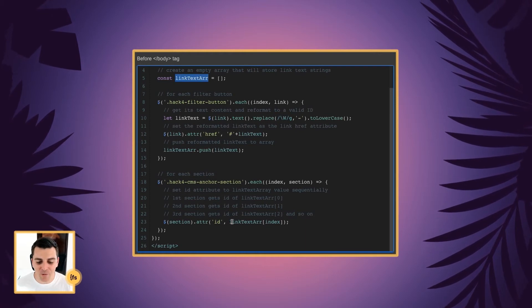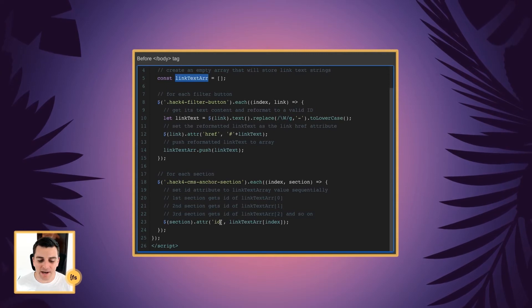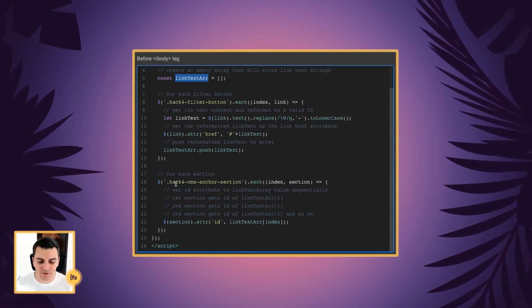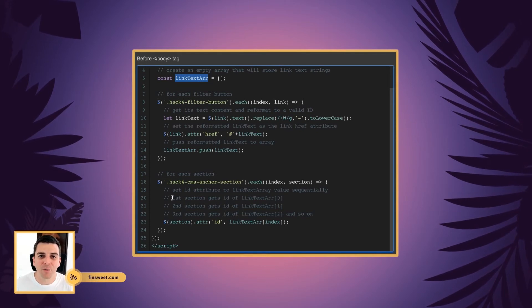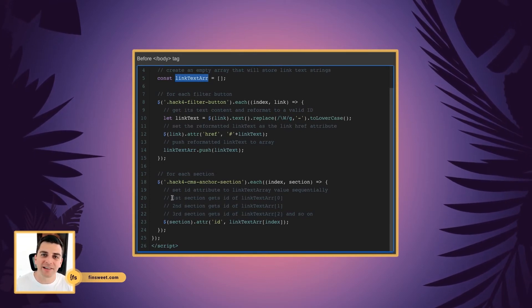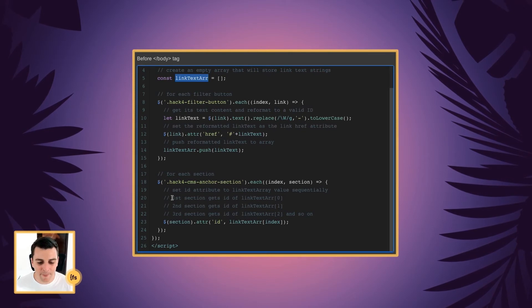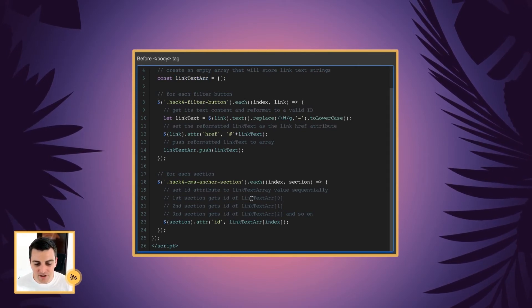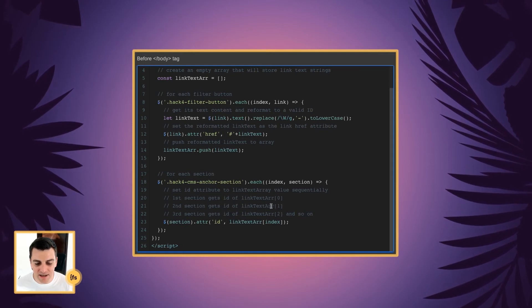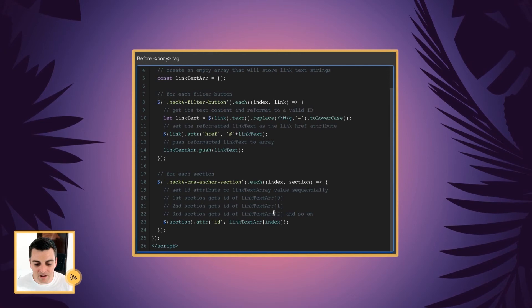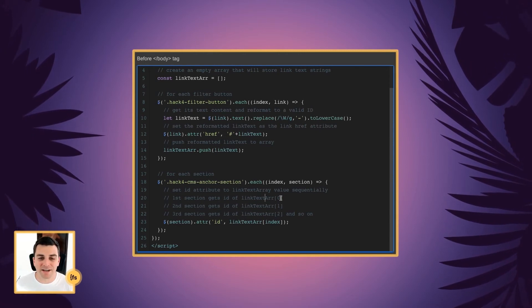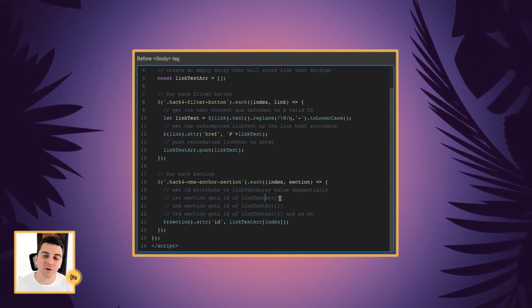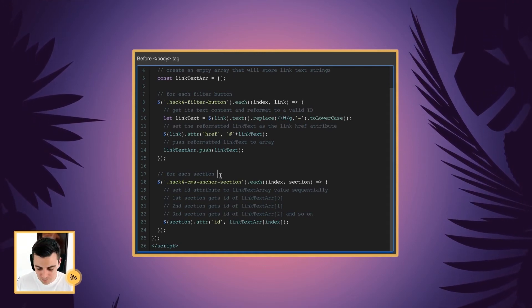And now we are going to access that information down here and create the IDs for each section. So it happens sequentially, which is why it is so important to order your links and your sections in the same exact way. The first section gets an ID from the first in the text array, the second section in the second of the text array, and third in the third of the text array. Please note that zero is one. Zero is the first value here in JavaScript.